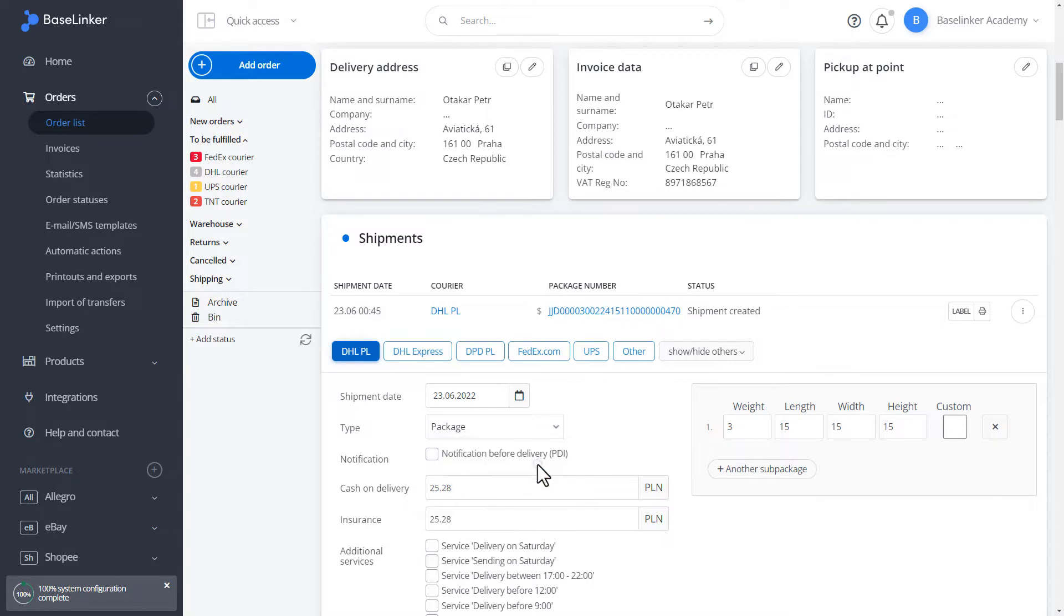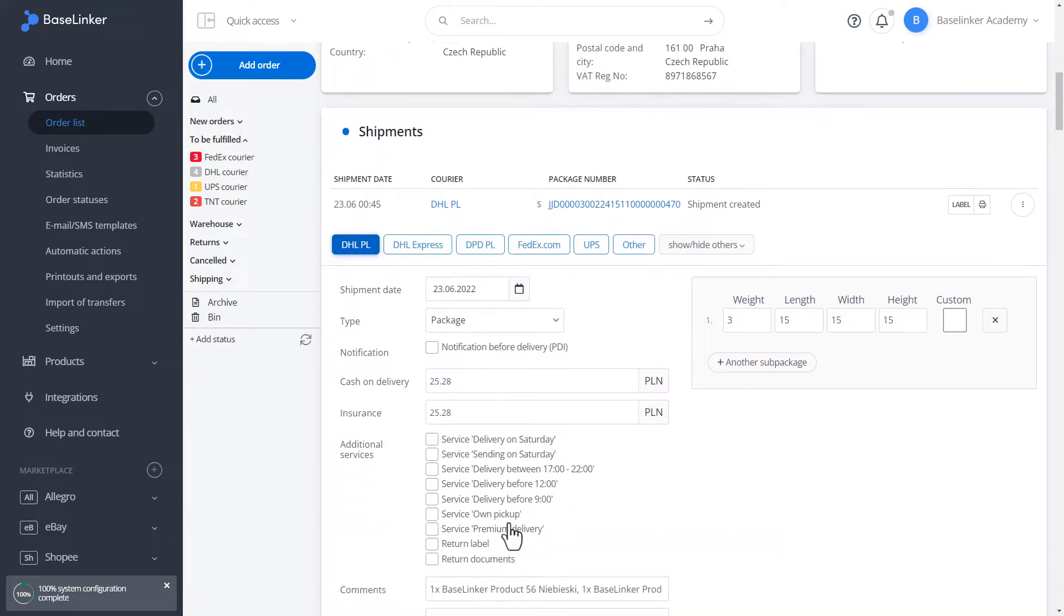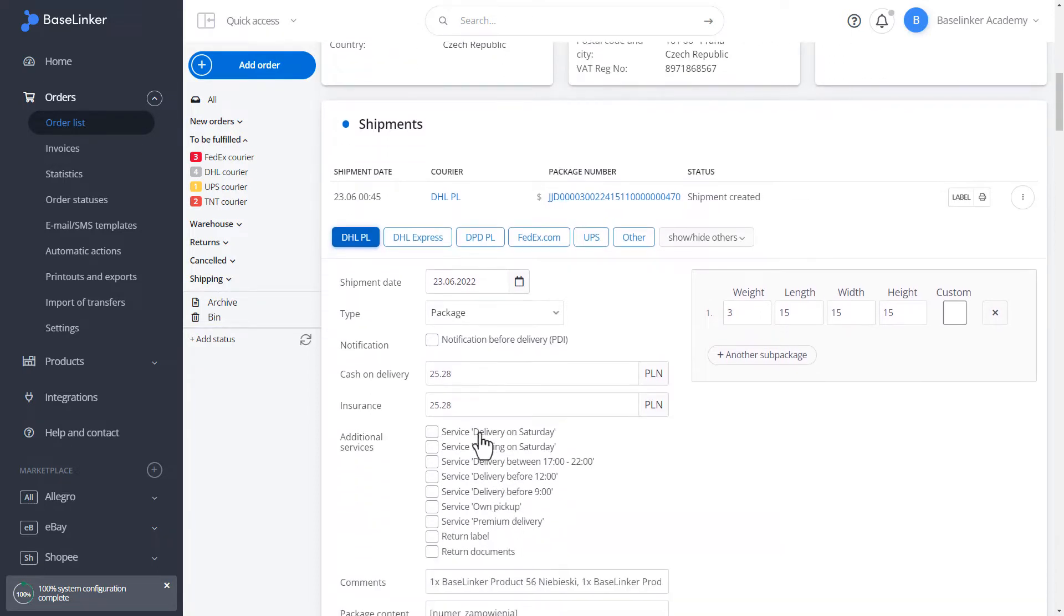We can mark the information whether there is to be a notification. Section cash on delivery, insurance, additional services, that we can select.